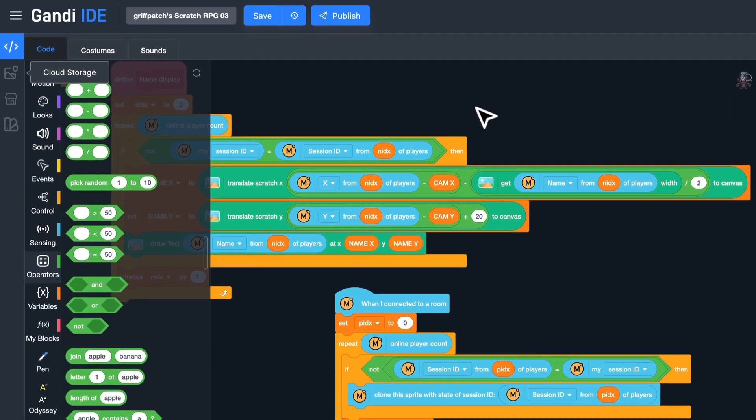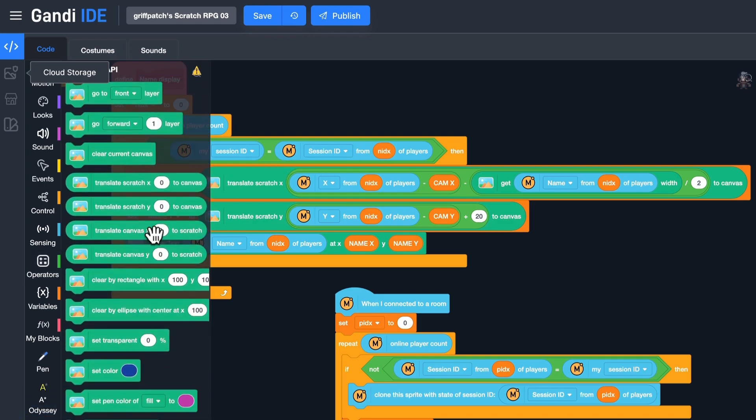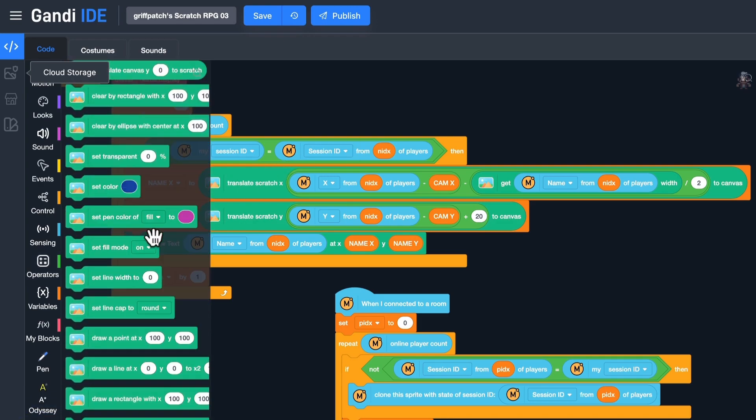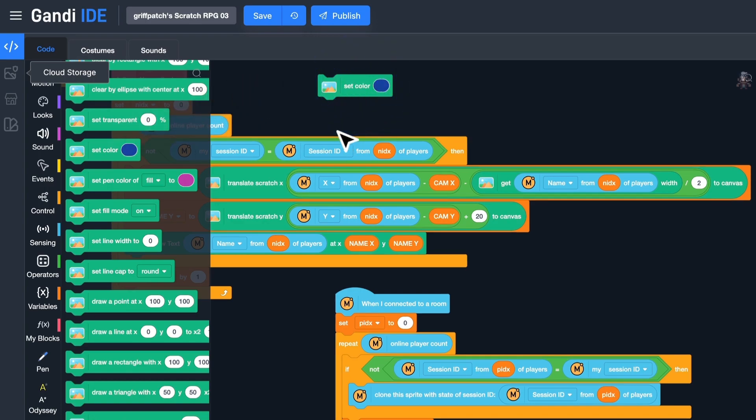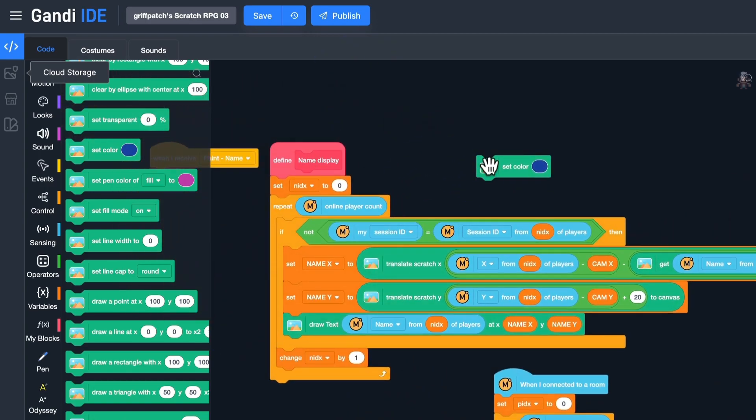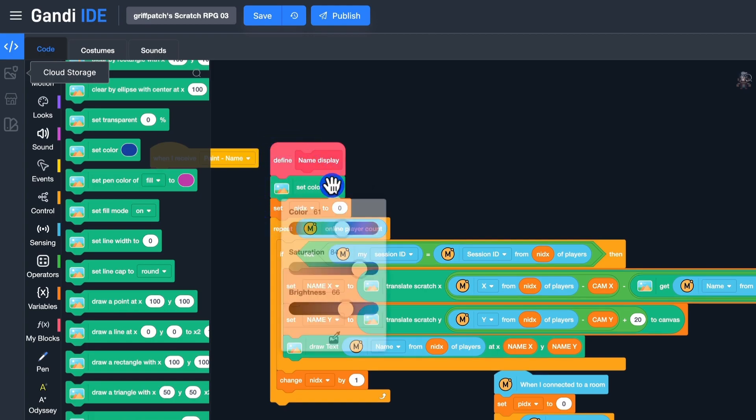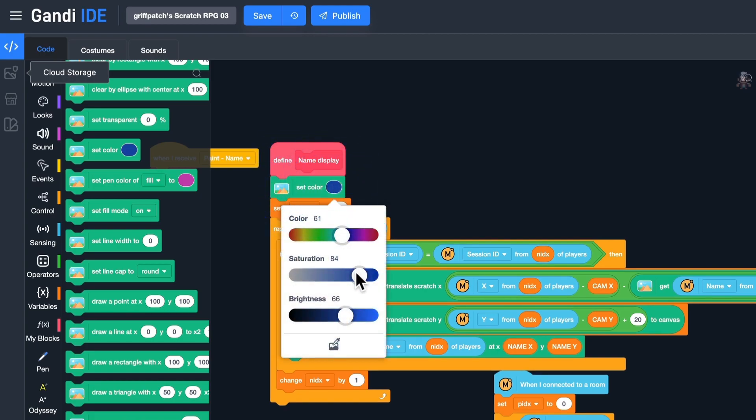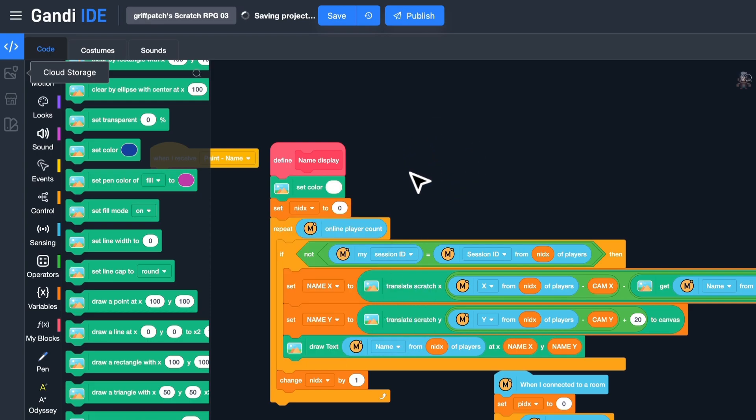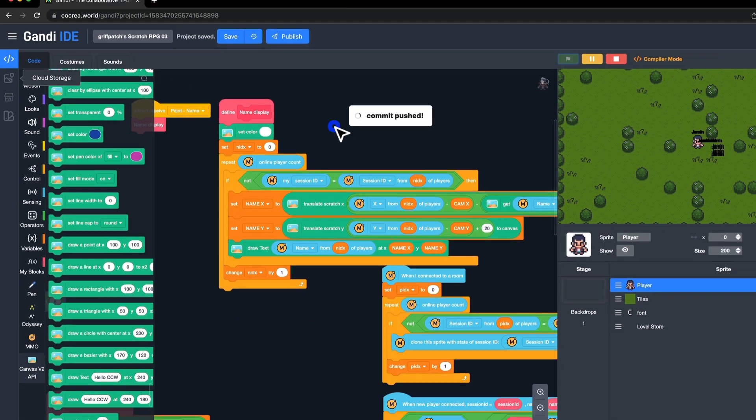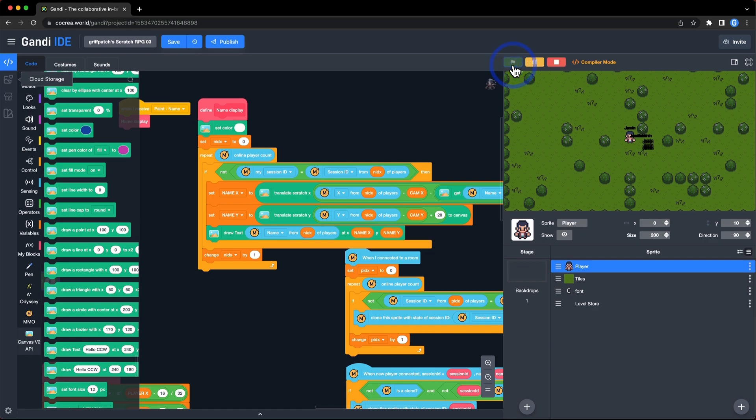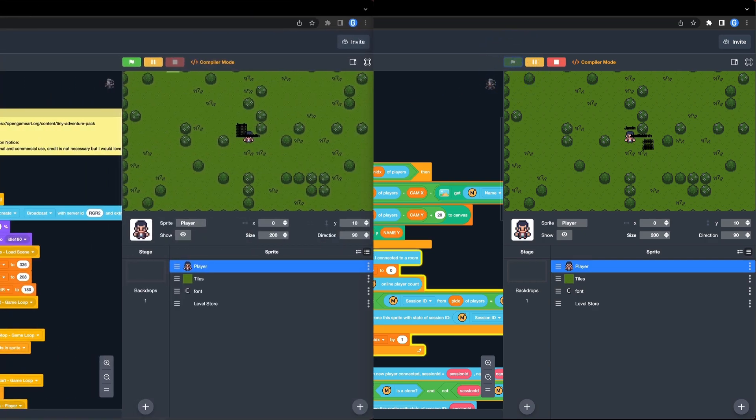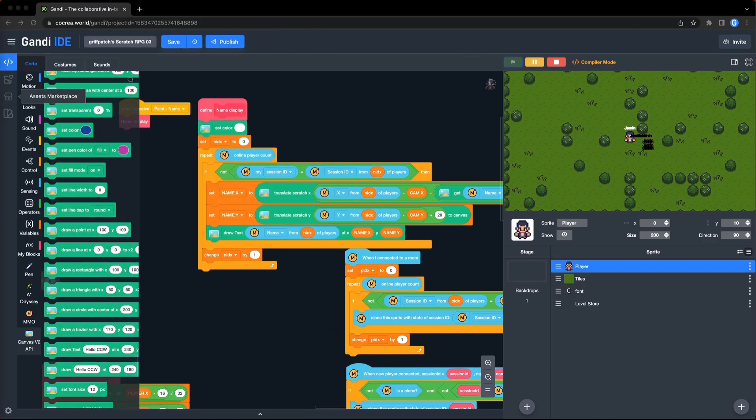Next, change the color of the name. Use this block. And make it white. Run again. It works.